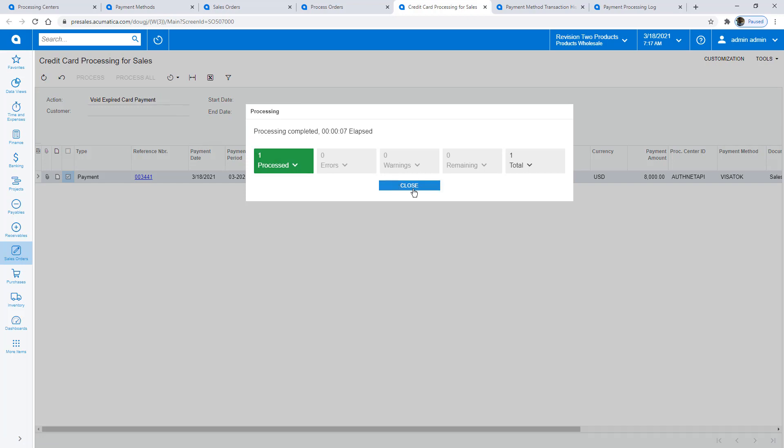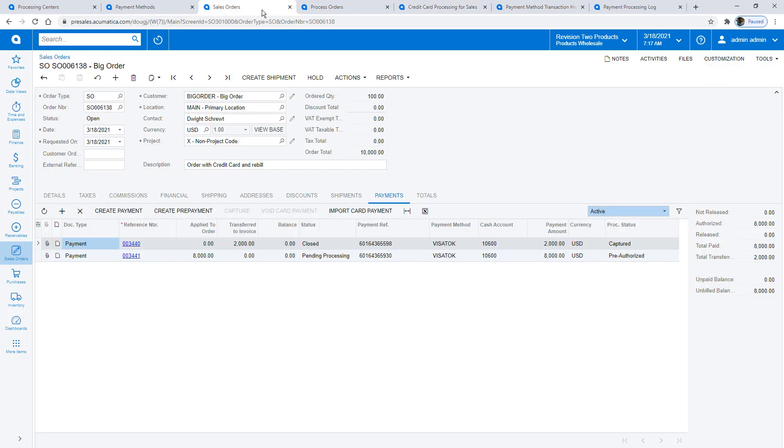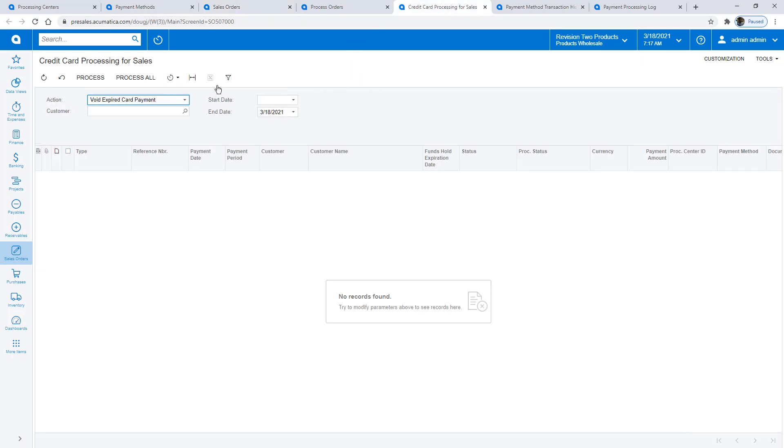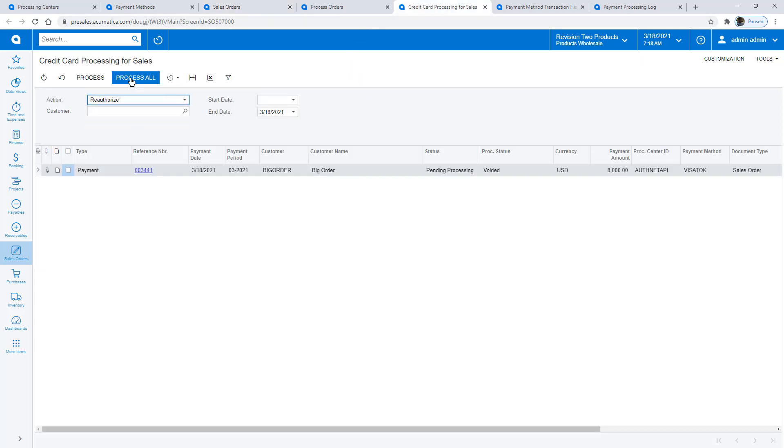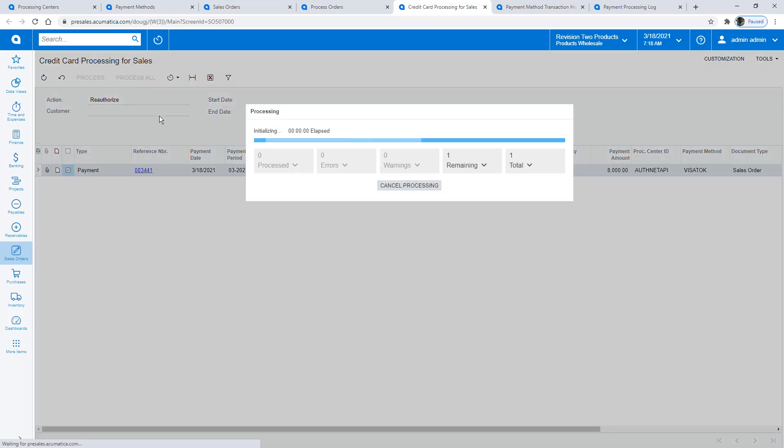To ensure I do not double-authorize my client's card, I wait 24 hours and select the Reauthorize action. Now, I reauthorize the payment. This can be scheduled immediately after the void transaction.